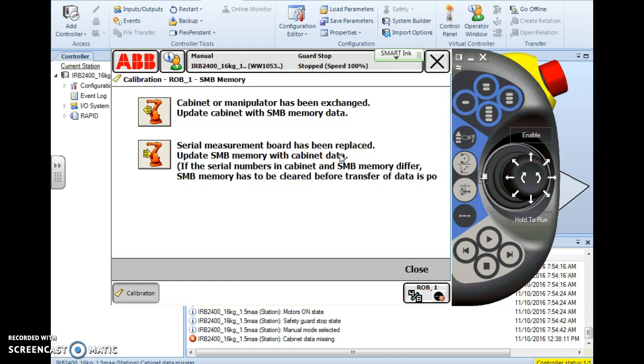So it's a pretty quick and easy process and it sure beats running the fine calibration process which can take an extended amount of time.